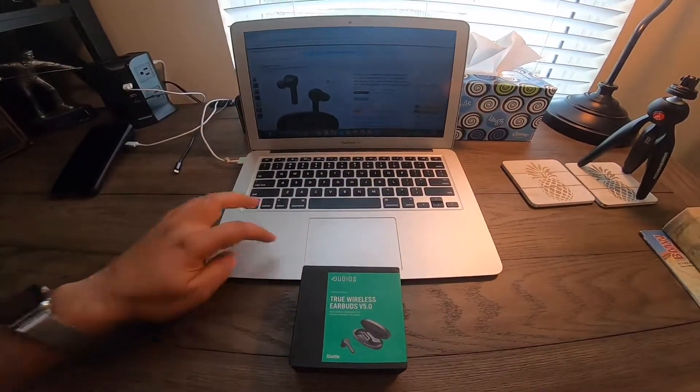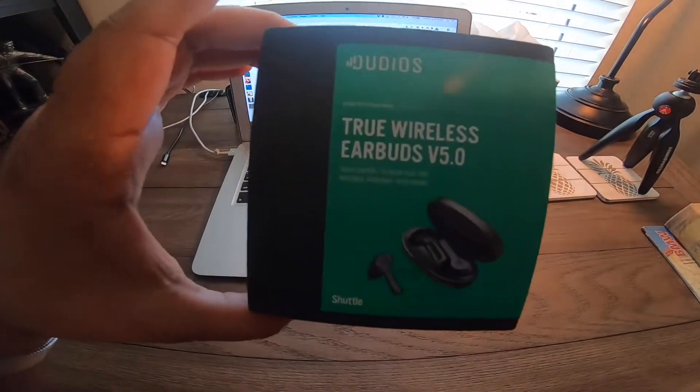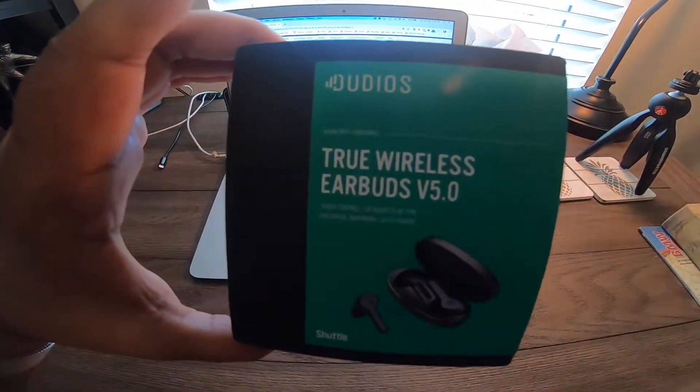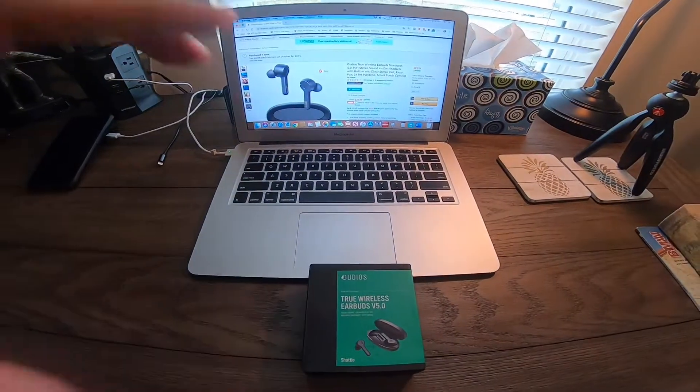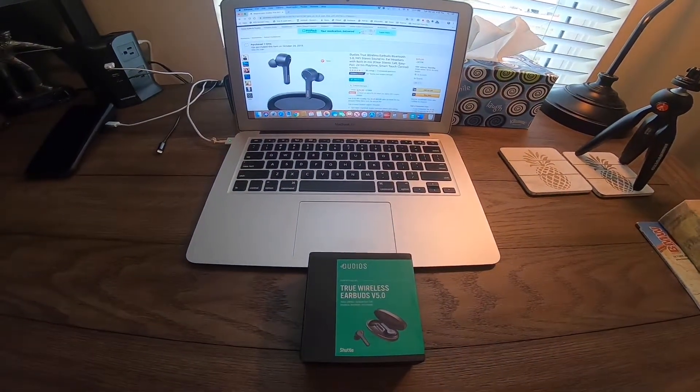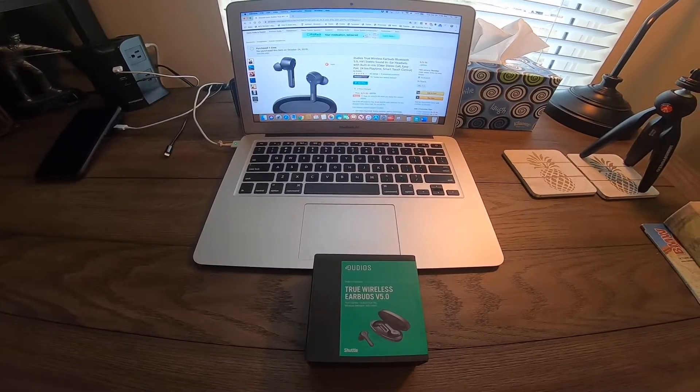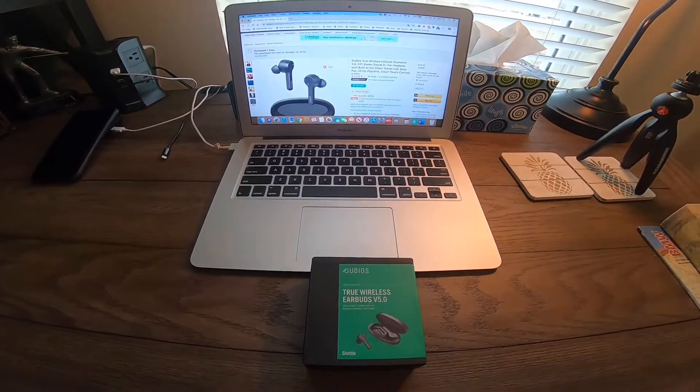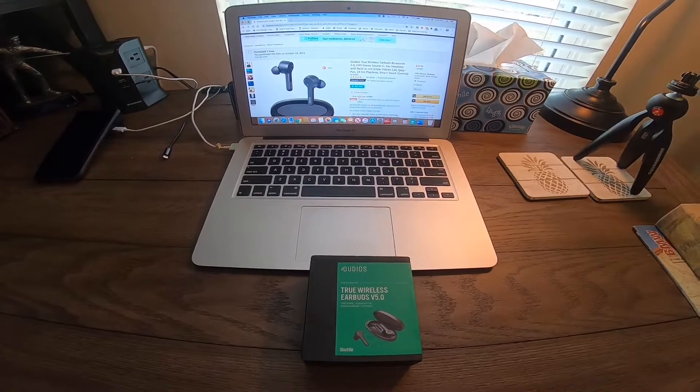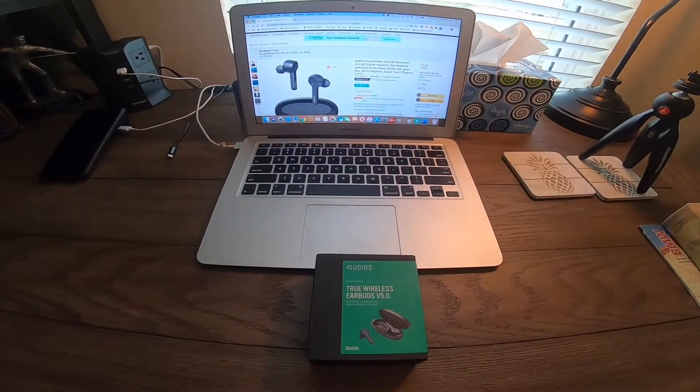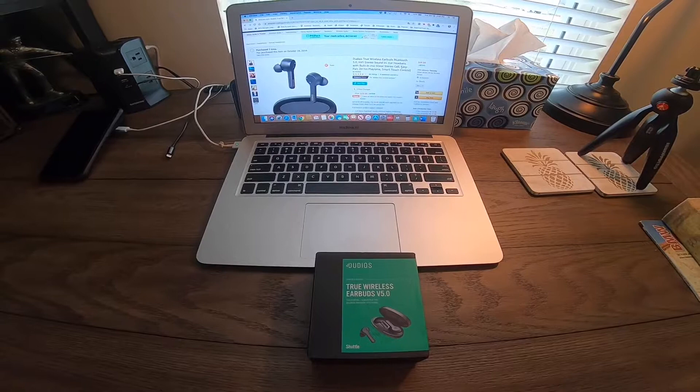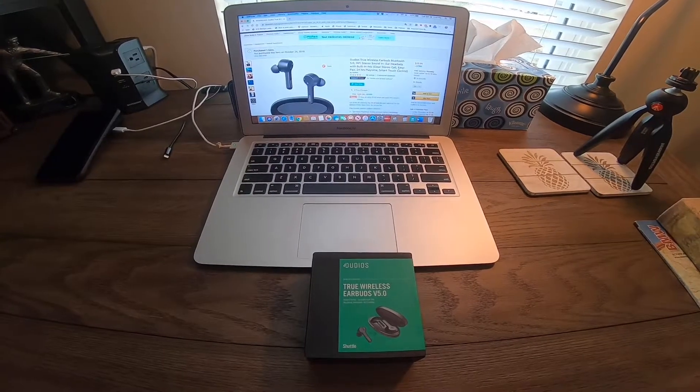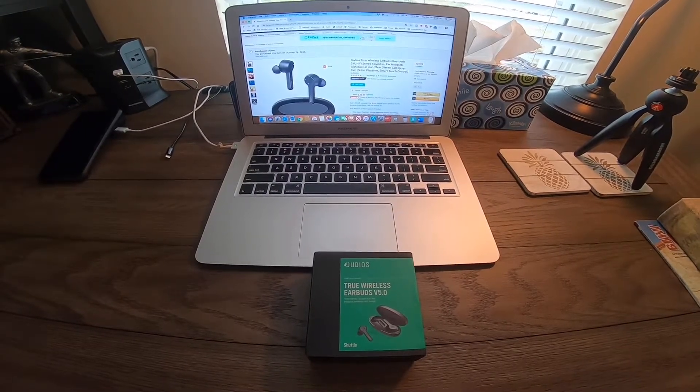This headset is by Dudios - true wireless earbuds, Bluetooth 5.0, hi-fi stereo sound, in-ear style headset with built-in mic and 24 hours playtime. It's got smart touch control and costs only $29.99 at Amazon. I just wanted to try them out.